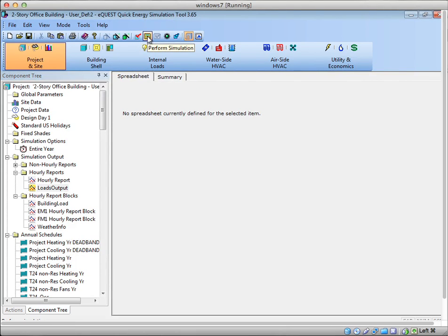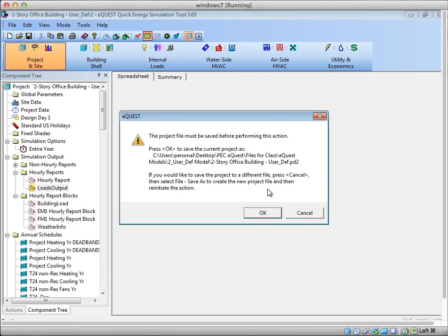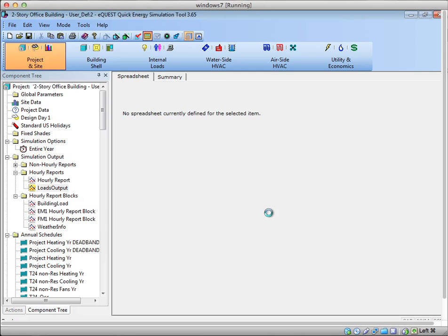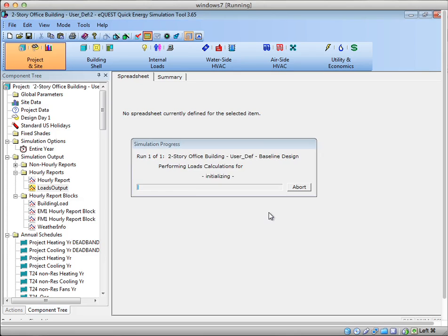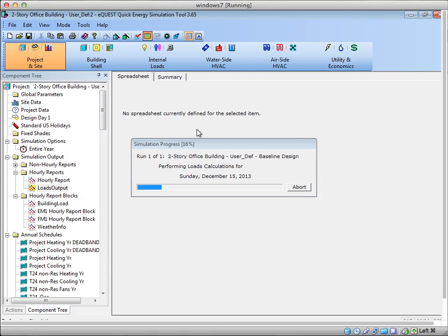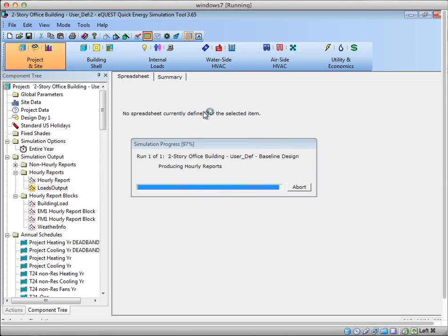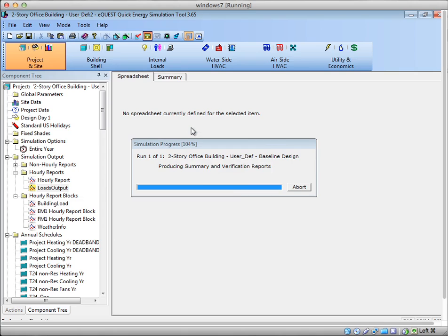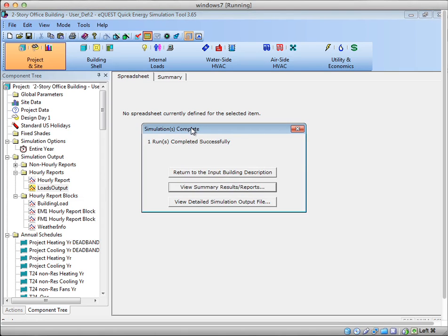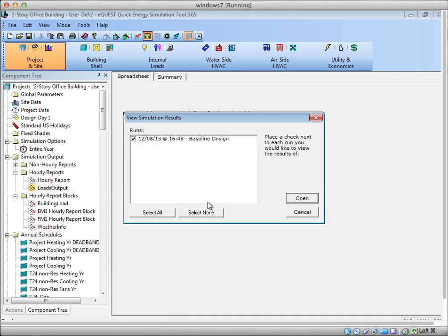So here we go. So we got those set. I'm going to go ahead and run my model. I'm going to hit this Perform Simulation. It's going to ask again if I want to save. I'll hit Yes. So it's going to run. And as this runs, the way I'm going to get to the hourly reports will be stored in the output files, but it will not automatically generate an Excel file, a CSV file, for you. Even though the data is here, it has not yet generated it. So I'm going to show you two ways of doing this.